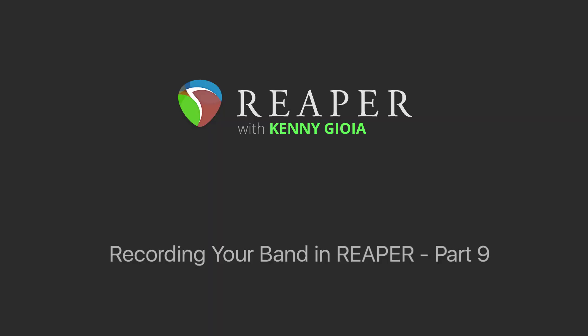Hi, I'm Kenny Gioia. Welcome to another one of my tutorials. In this video series, we're going to work on how to record and produce your band in Reaper. And this is part nine of that series.